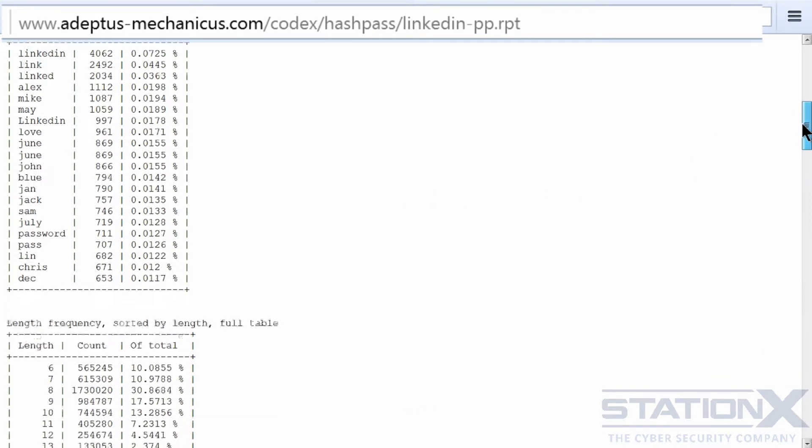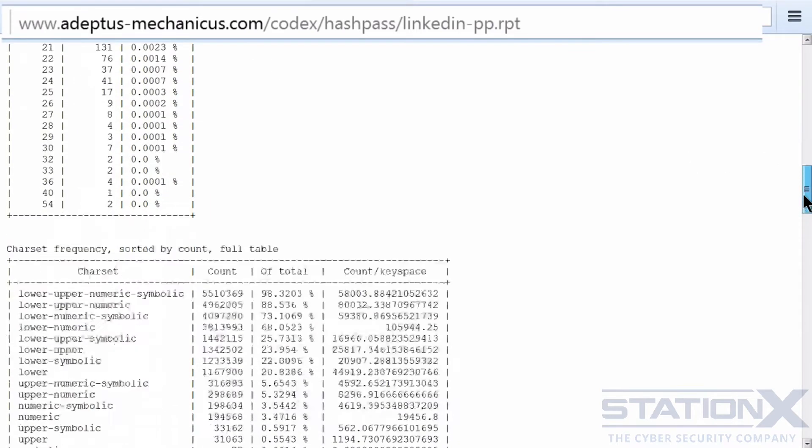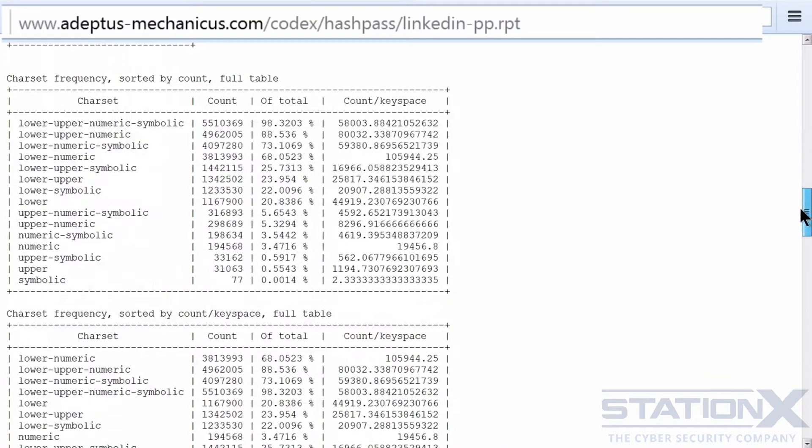And the rest of this sort of information like the length, the character sets used, character set frequency, etc. That all goes in back into your re-cracking of the hashes.